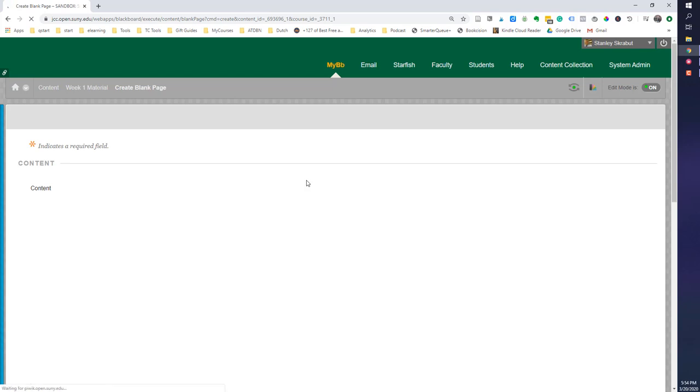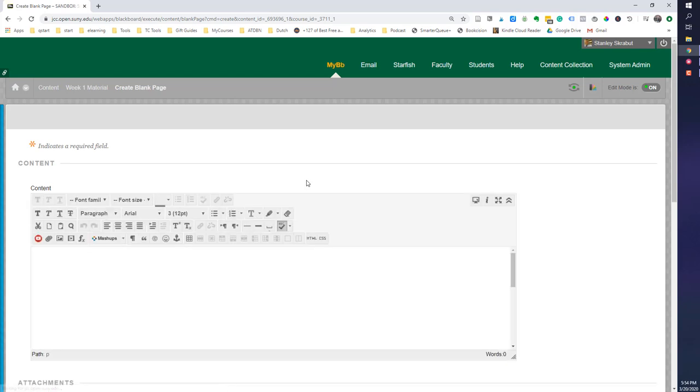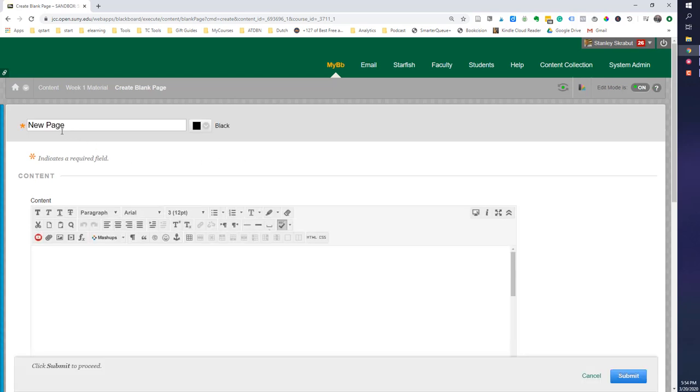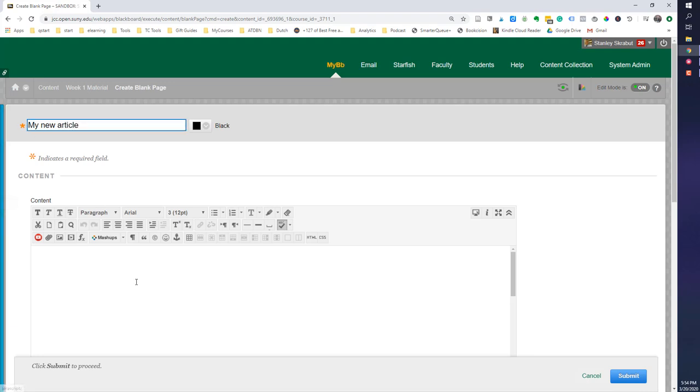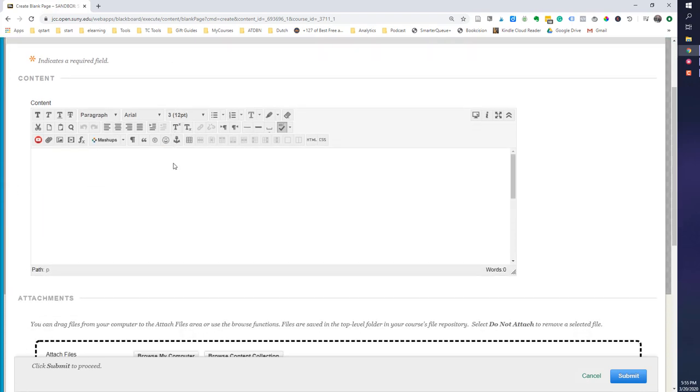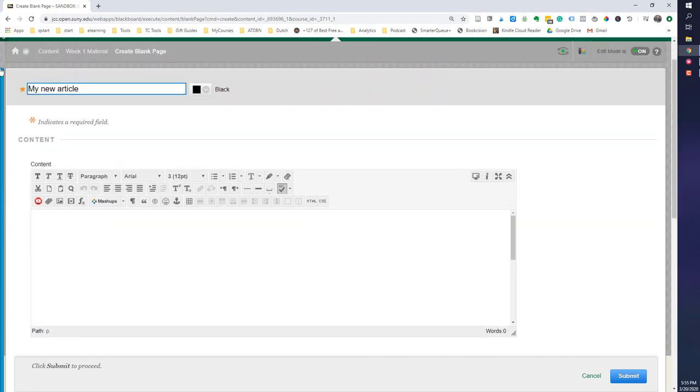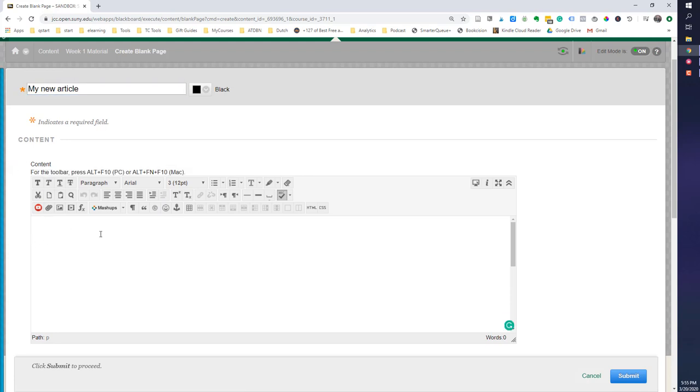So for my blank page, this is my new article. And so what I want to do next, so I've put a title on it. And I come into the content area or the text area. And at this time, I want to go ahead and click on the image tool.